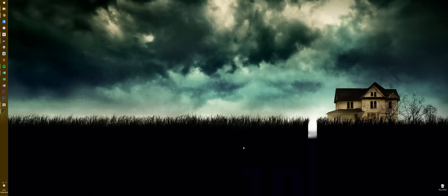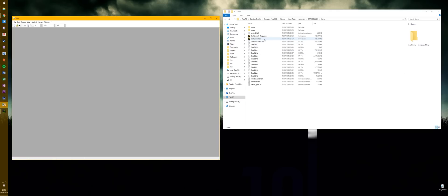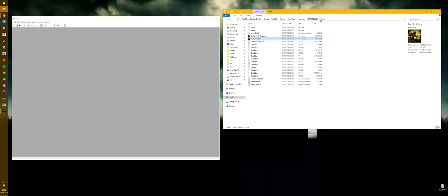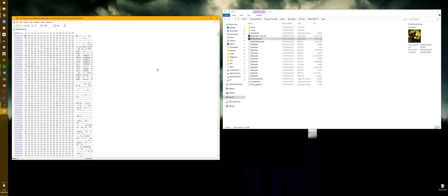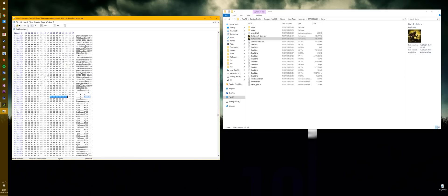Open up the Dark Souls 3 EXE in a hex editor — I'll link to one in the description. The EXE can be found in your Steam game folder: Program Files > Steam > SteamApps > Common > Dark Souls 3 > Game. Once it's open in the hex editor, hit Ctrl+F and search for the code 800700003804. All details will be in the description if you want to read through this explanation.